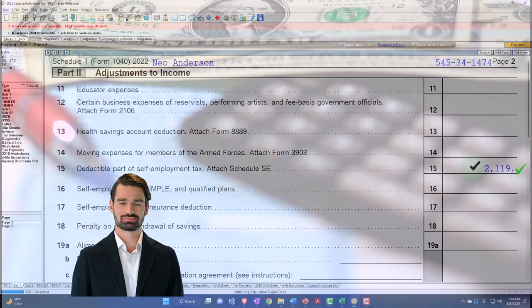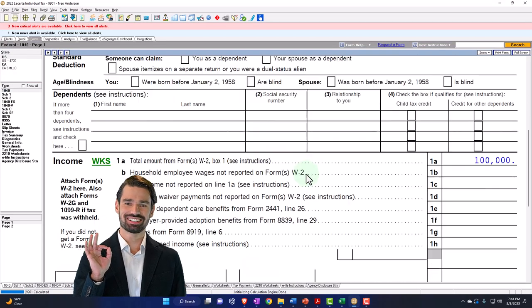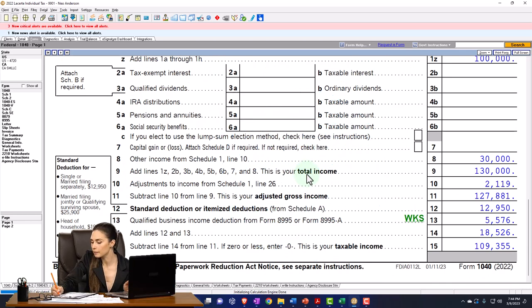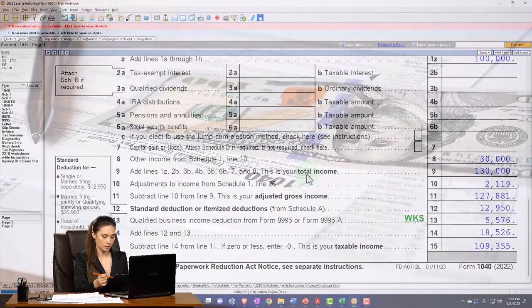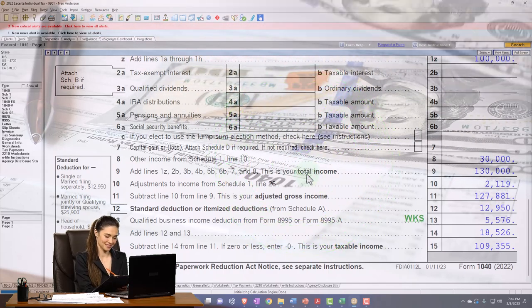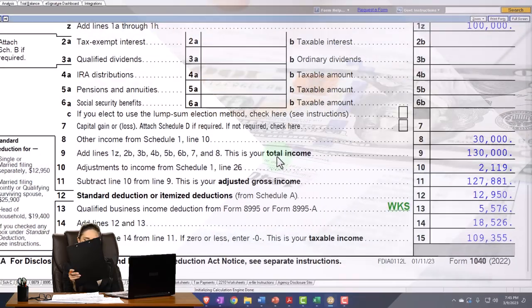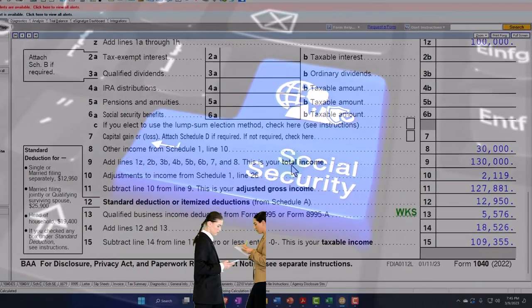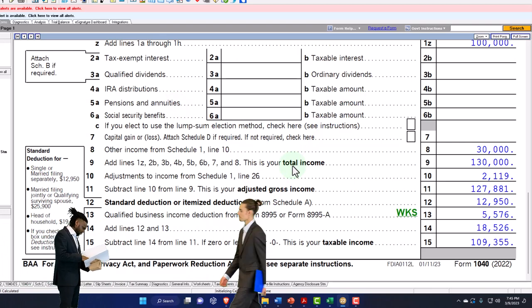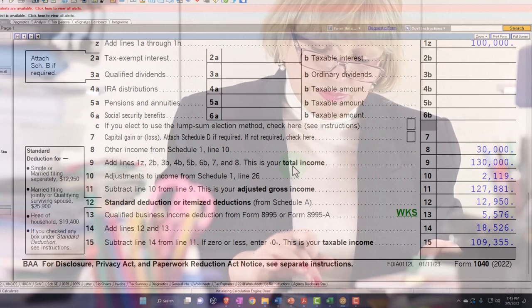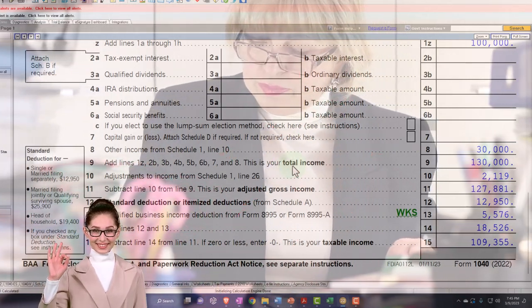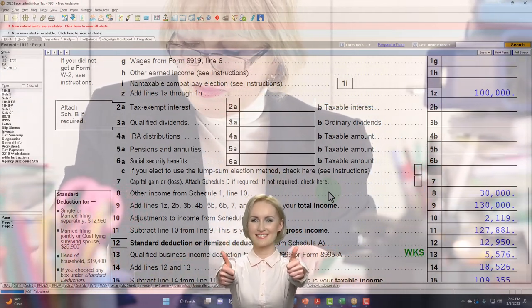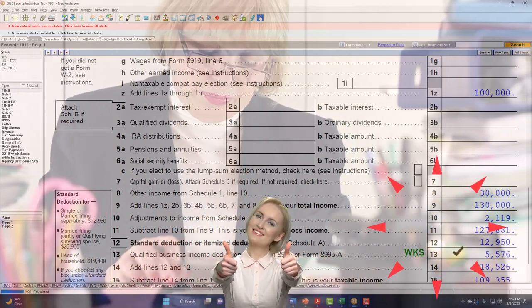We'll dive more into that deduction when we cover Schedule C itself. Just remember that adding even a simple Schedule C introduces a lot of complexity. If you're doing tax returns, think about what clients you want to take on — simpler returns with lower profit margins and higher volume, or more complex business returns with more bookkeeping, fewer clients, and higher margins. Watch out for scope creep from clients. Also note the additional complication of qualified business income deduction.